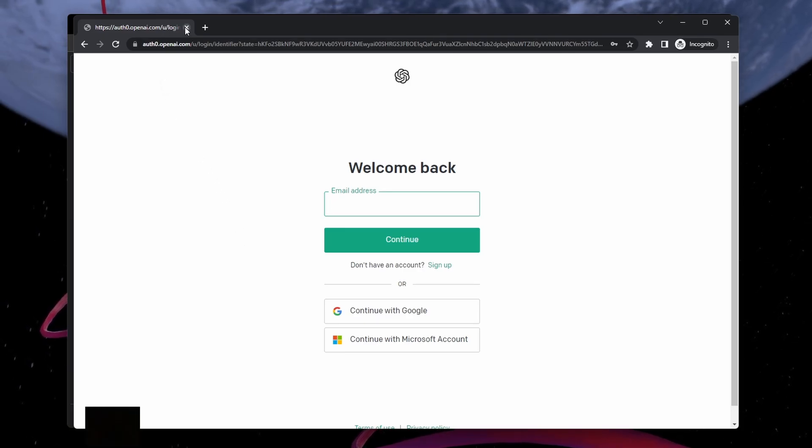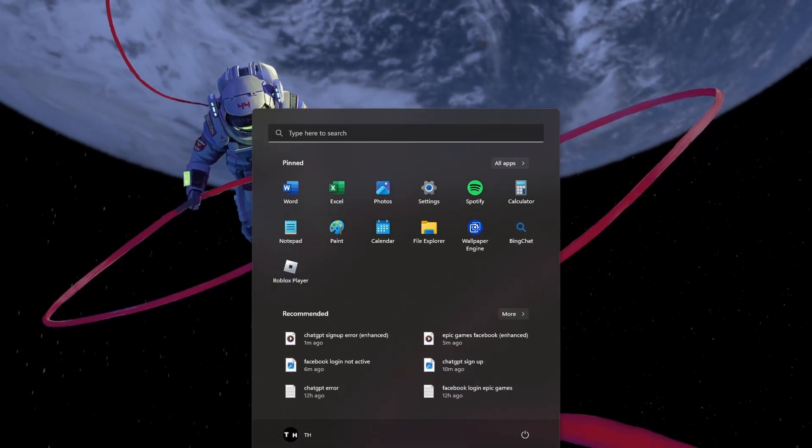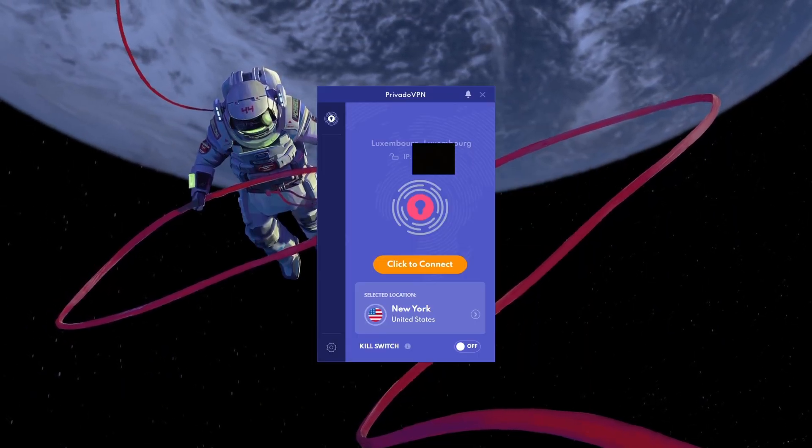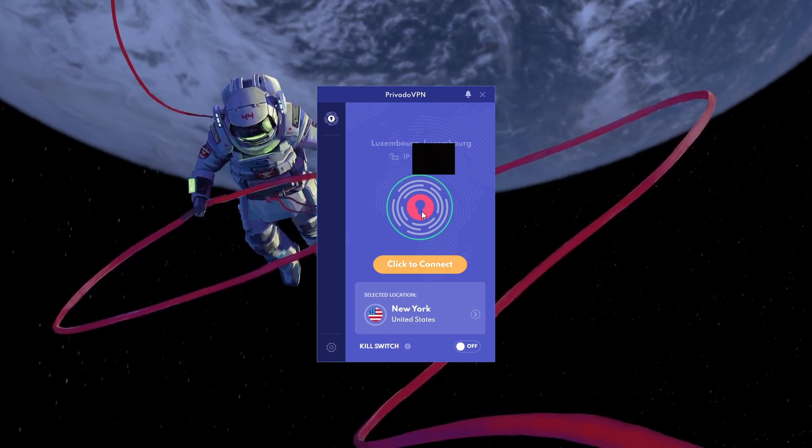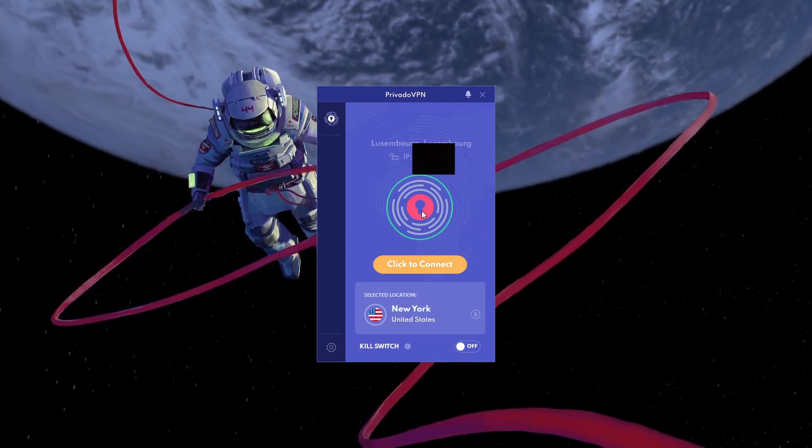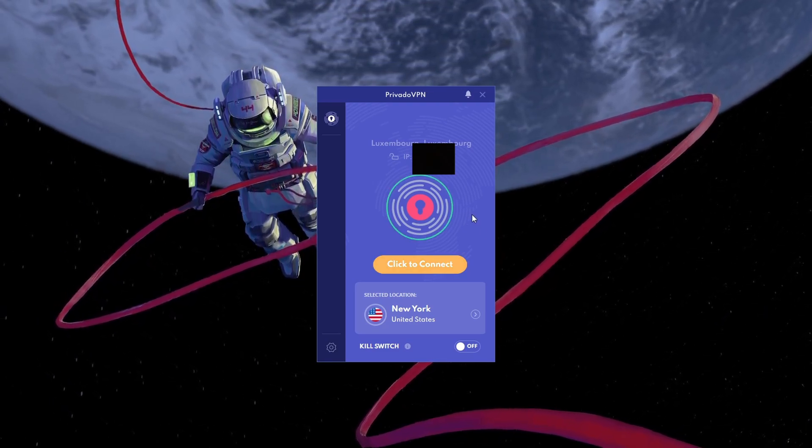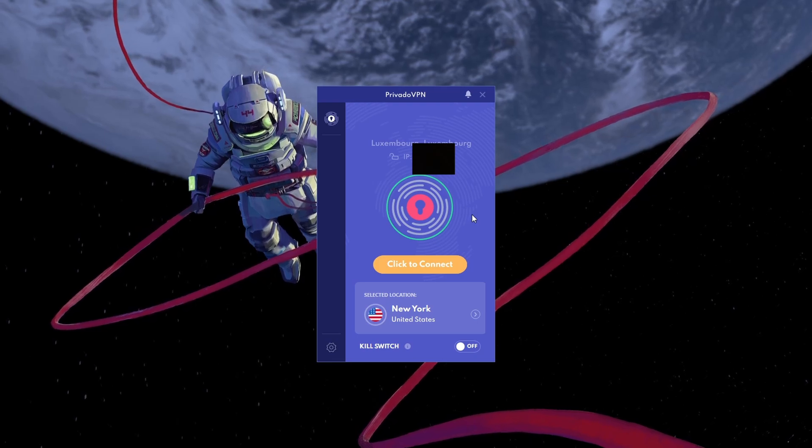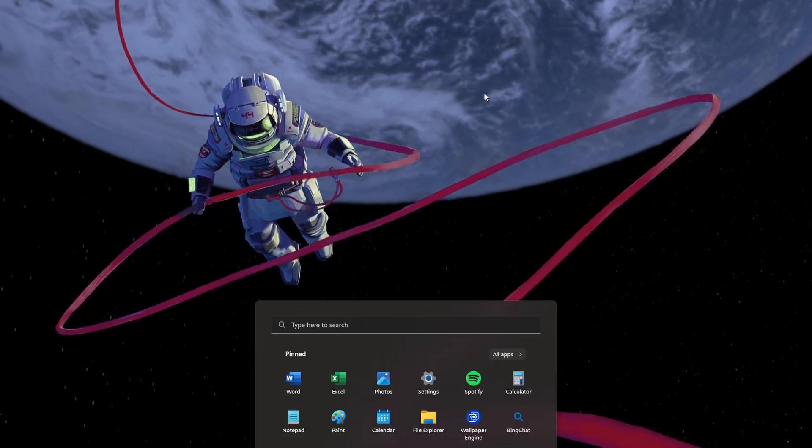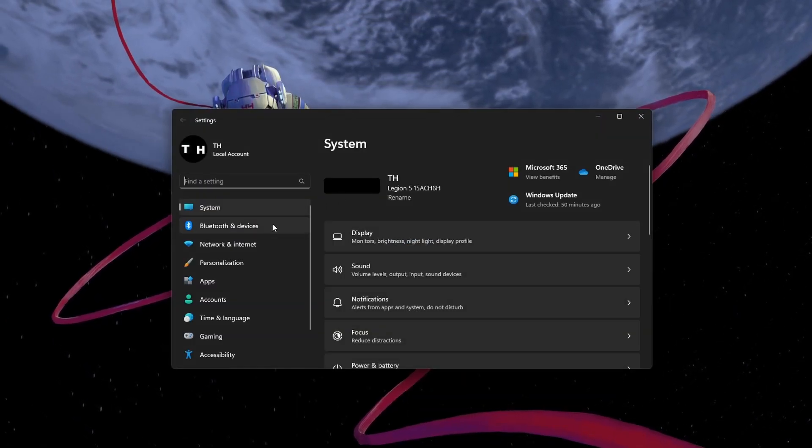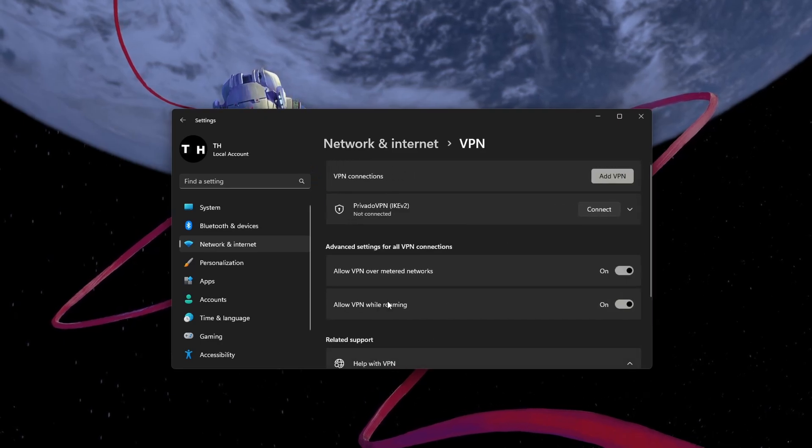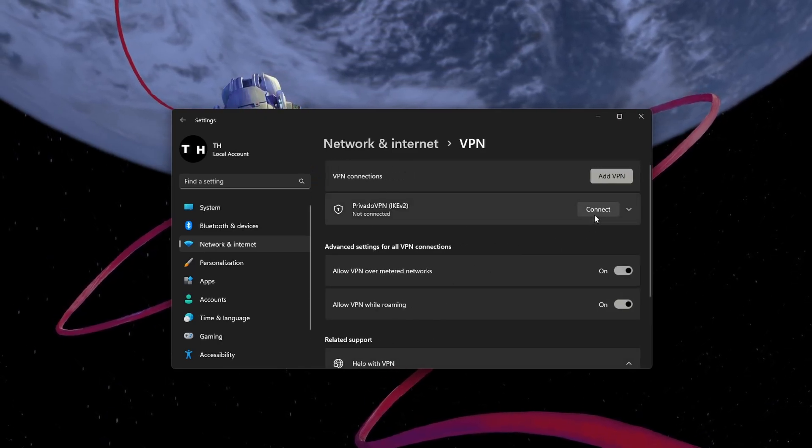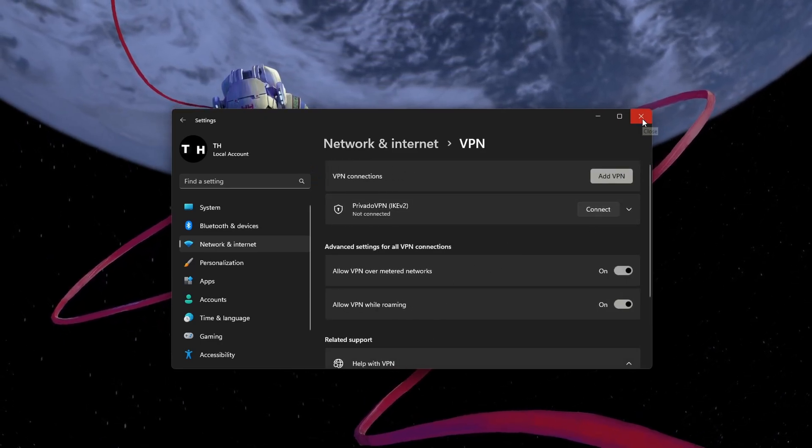You can also try changing your server connection using a free VPN to access ChatGPT. I will leave a link to PrivadoVPN in the description, allowing you to access this VPN for free. Alternatively, you can try disabling your VPN if you are getting the ChatGPT error while using a VPN connection.